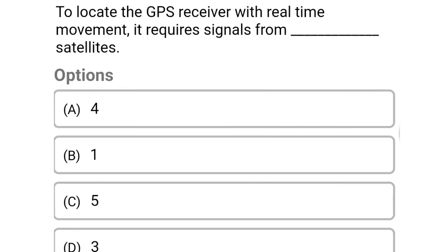So next question: to locate the GPS receiver with real-time movement, it requires signals from how many satellites? Option A: 4. Option B: 1. Option C: 5. Option D: 3. So the correct answer is Option A, 4.